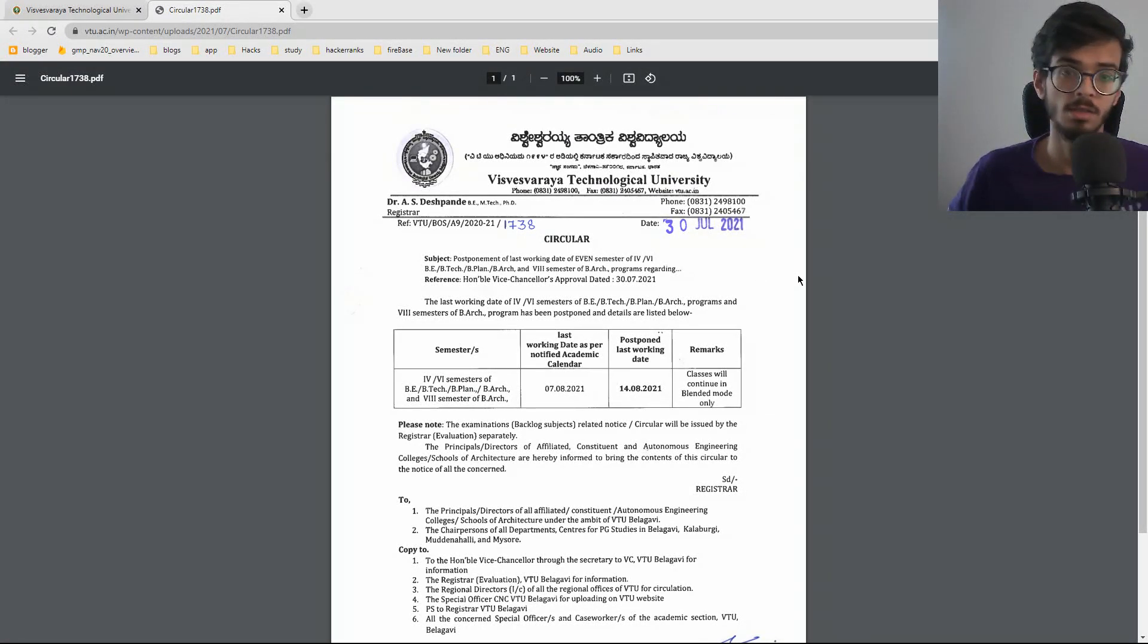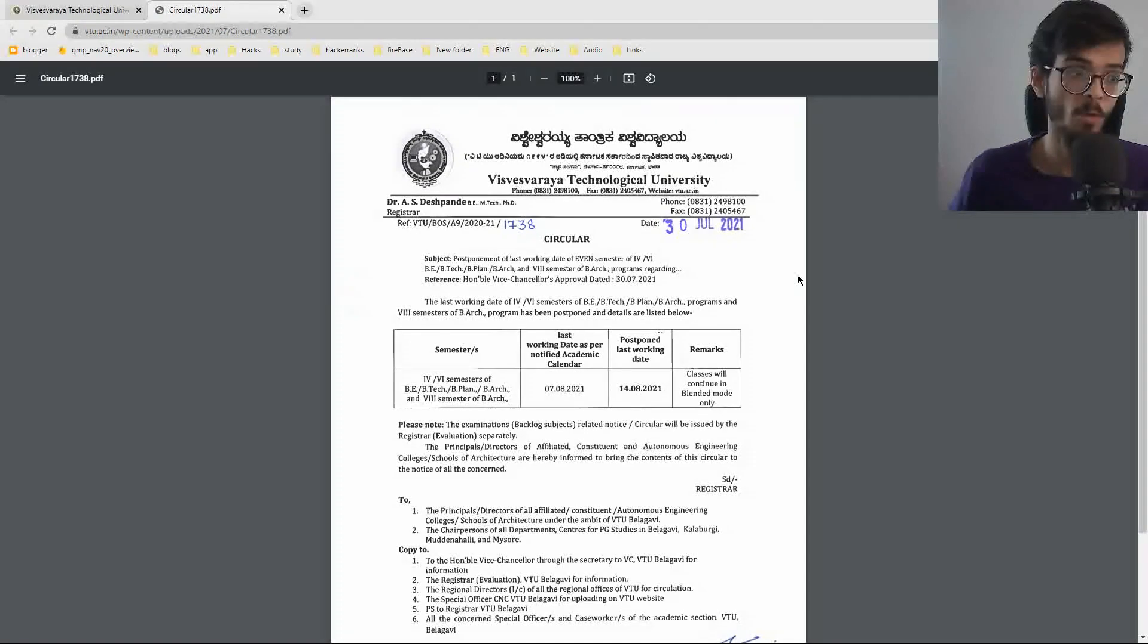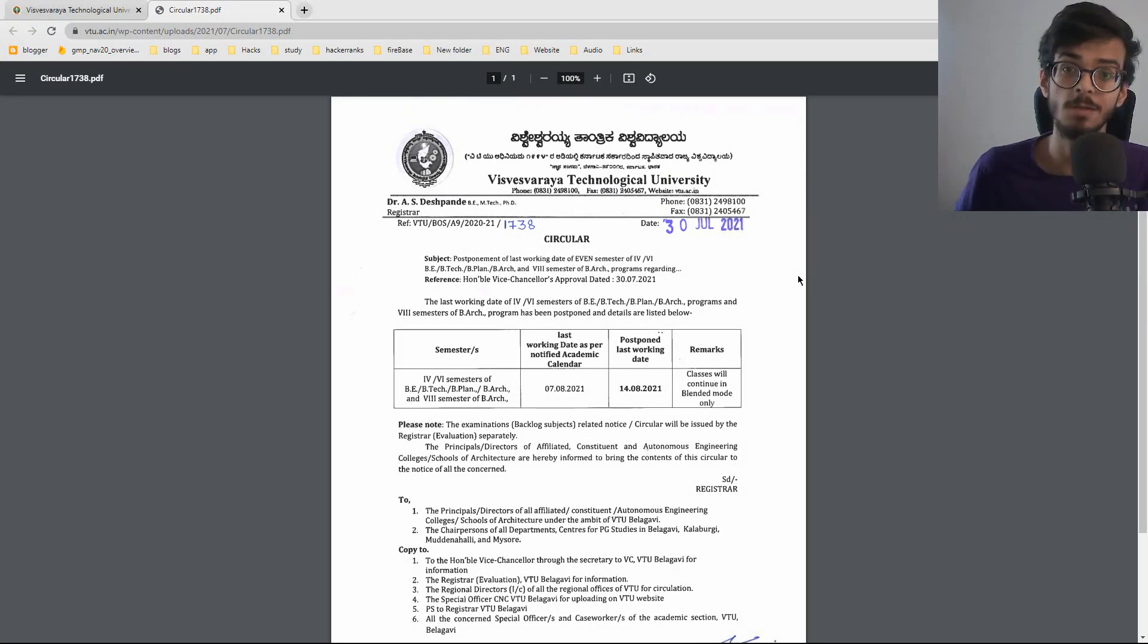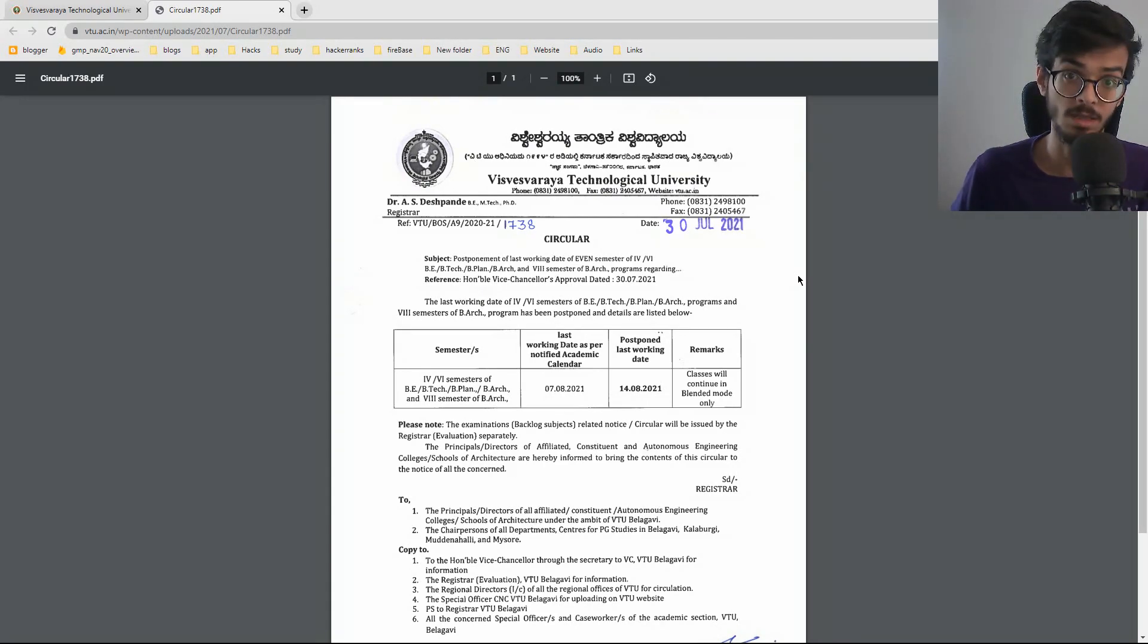So here we have this circular right in front of us and it is mentioned that they have postponed the last working date of even semesters, that is 4th and 6th one.